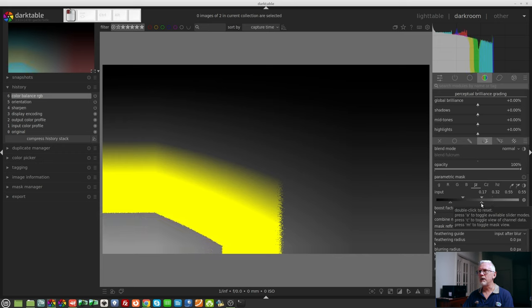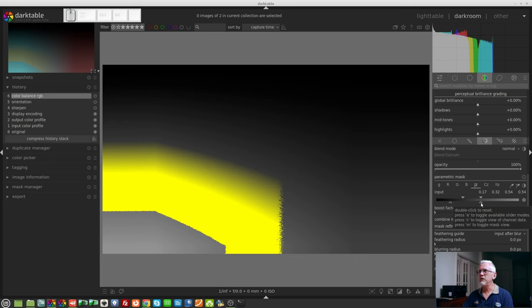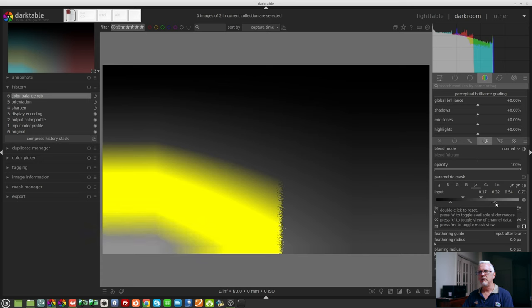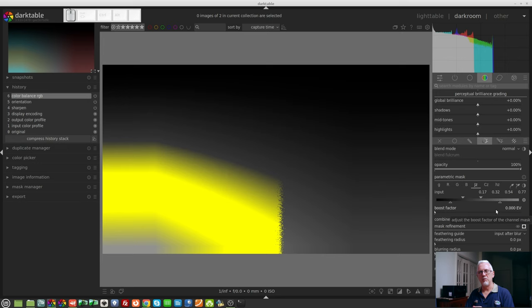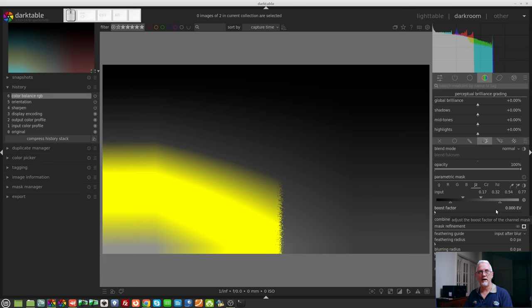If we bring this down, we see now that the very brightest luminosities are now being excluded from our mask. But again, if we wanted to create a transition, we would simply drag our 0% indicator away. And so now we've got this soft ramp of the way the mask is built relative to our brightest and darkest pixels in the image.